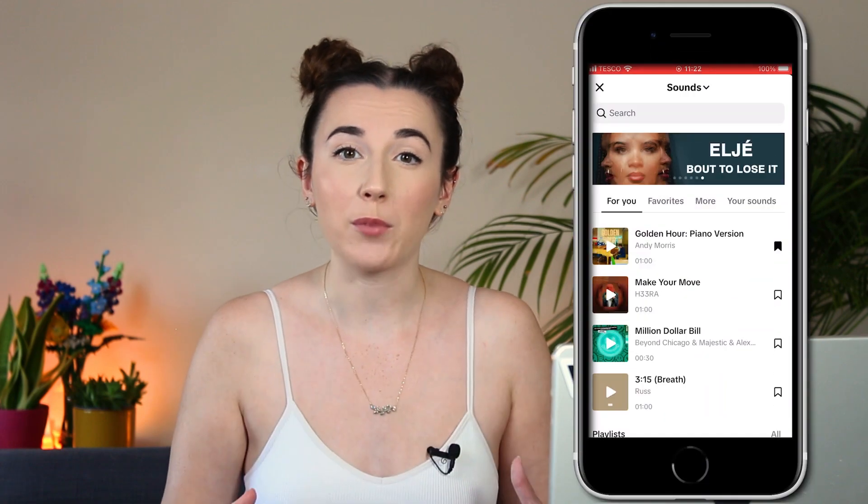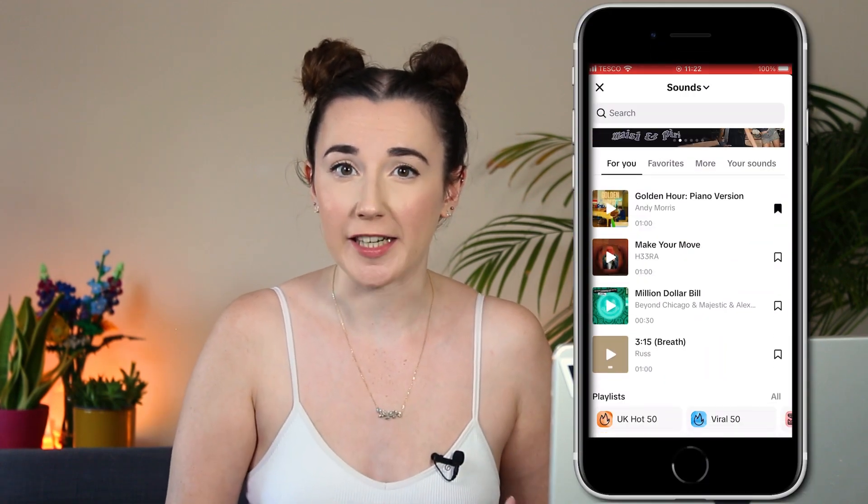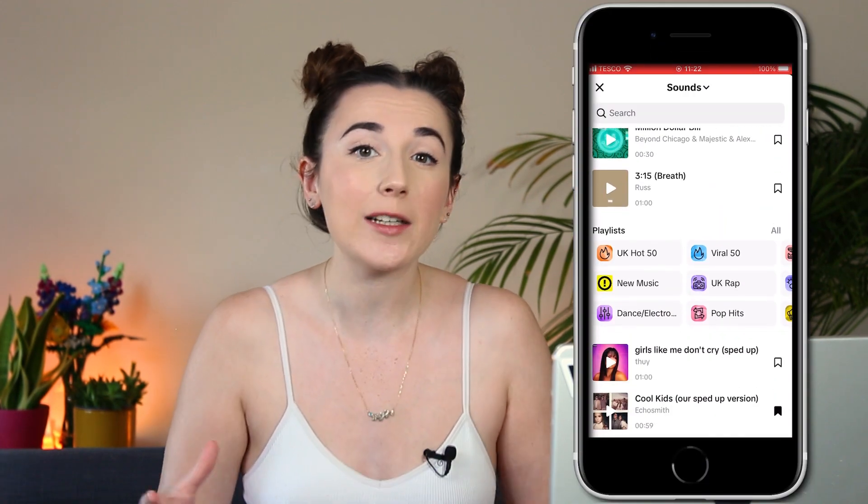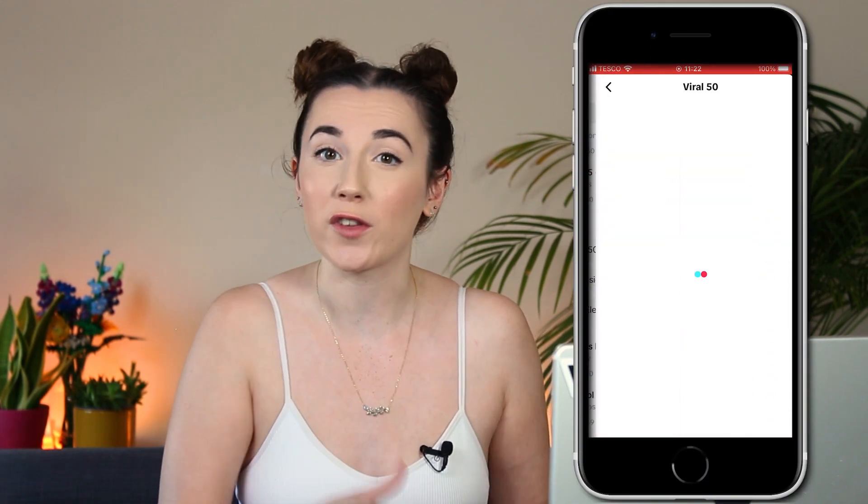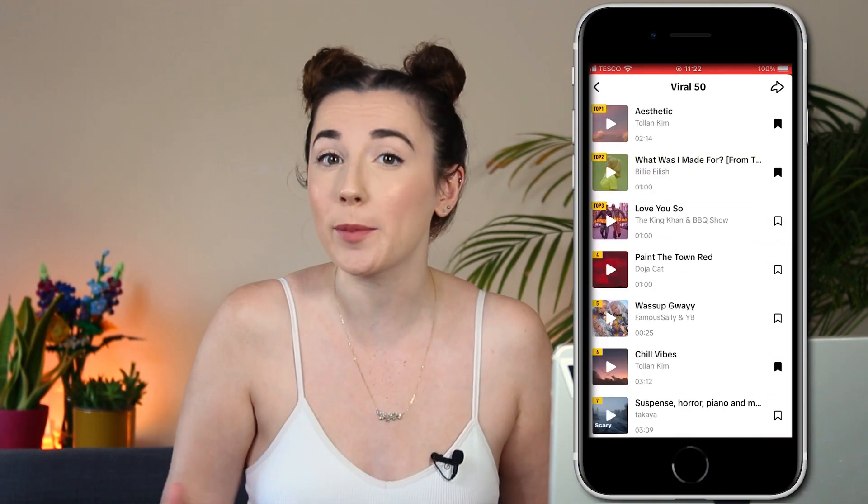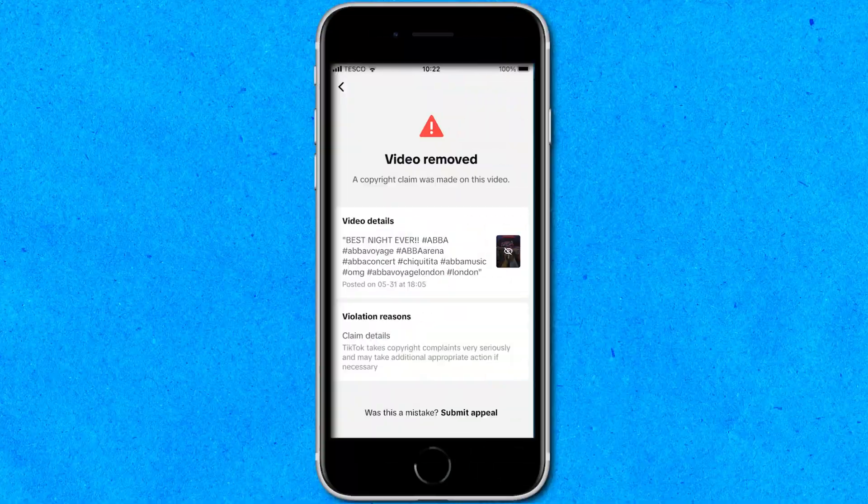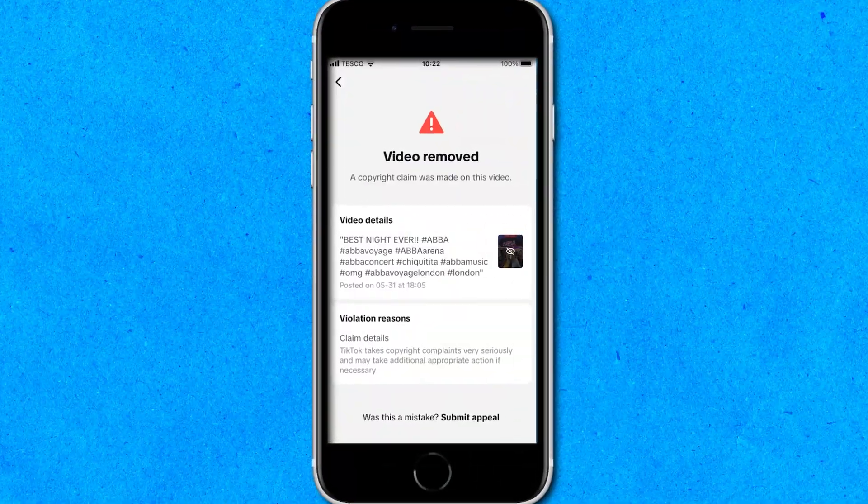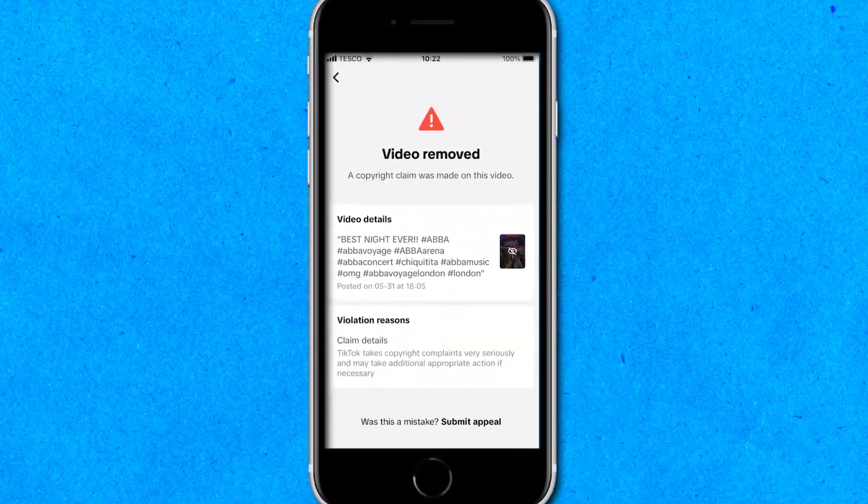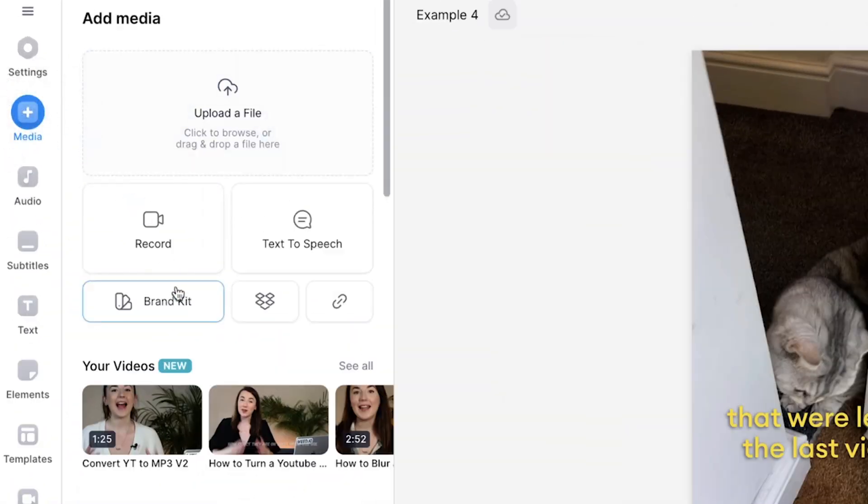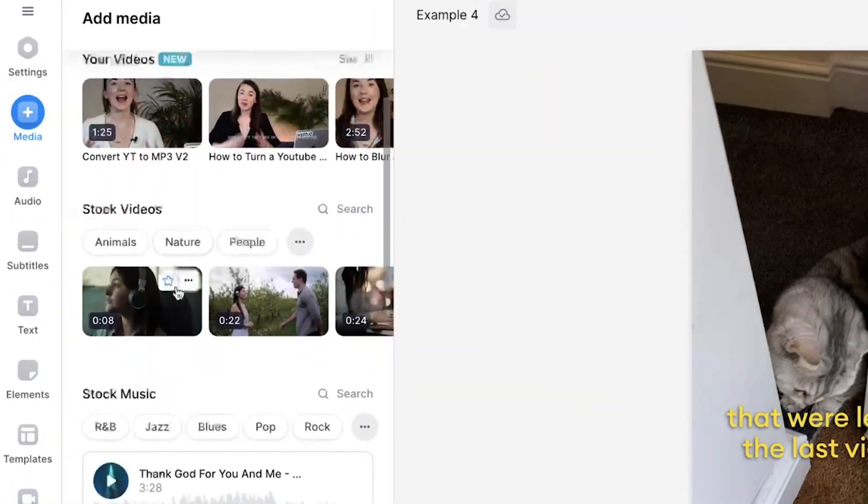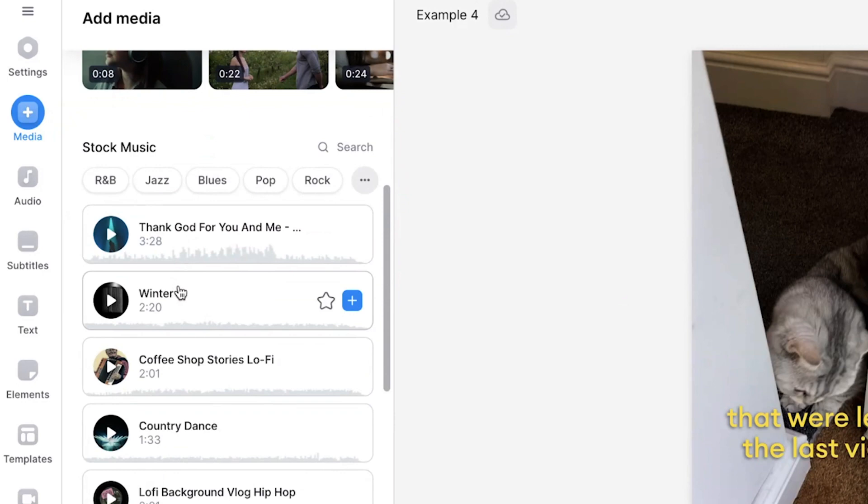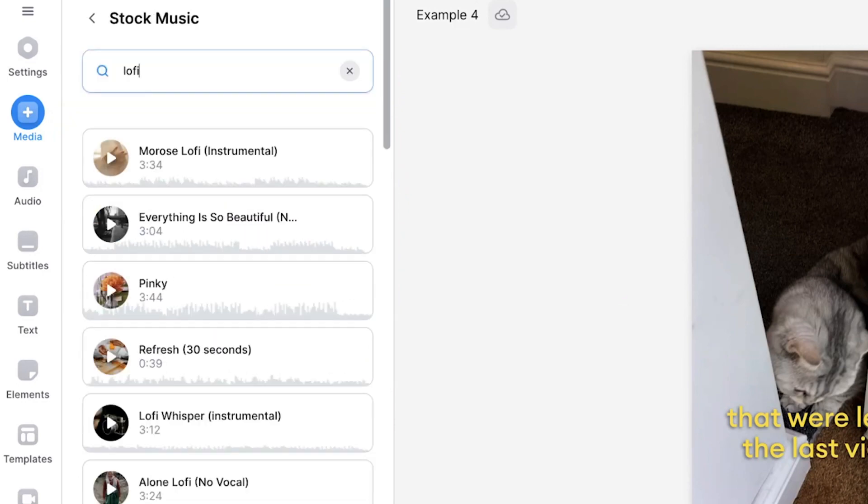Trending music and sounds are super important for TikTok videos however nearly all trending songs on the platform will be copyrighted which may result in some problems for your account. The best way to avoid this is to use copyright free music and Veed offers a stock audio library full of copyright free songs.